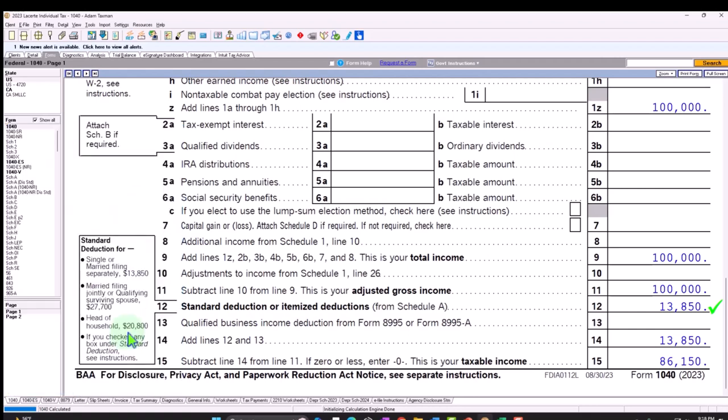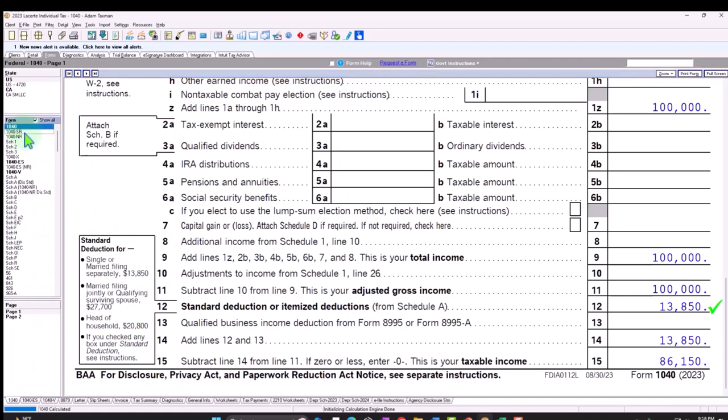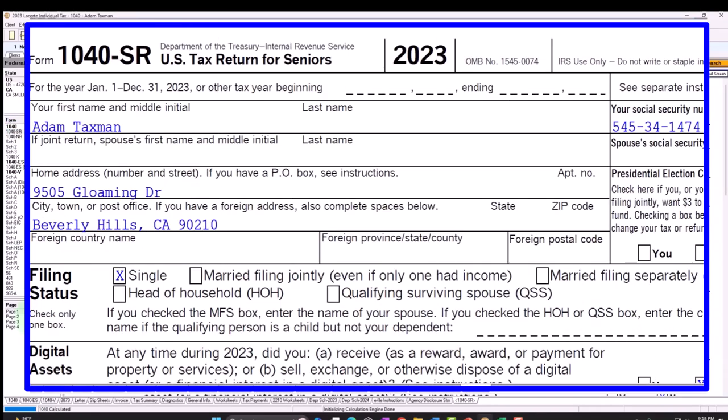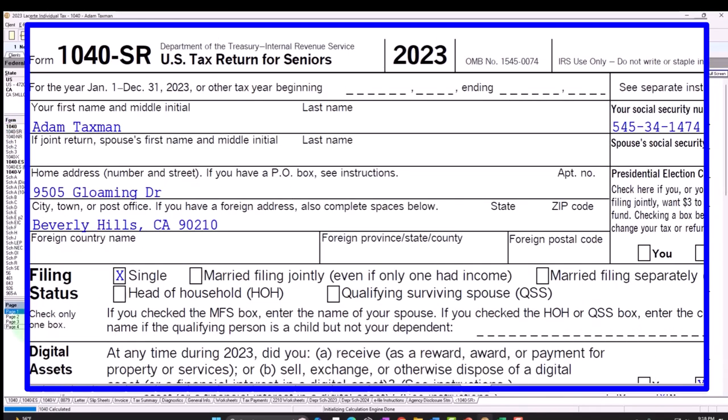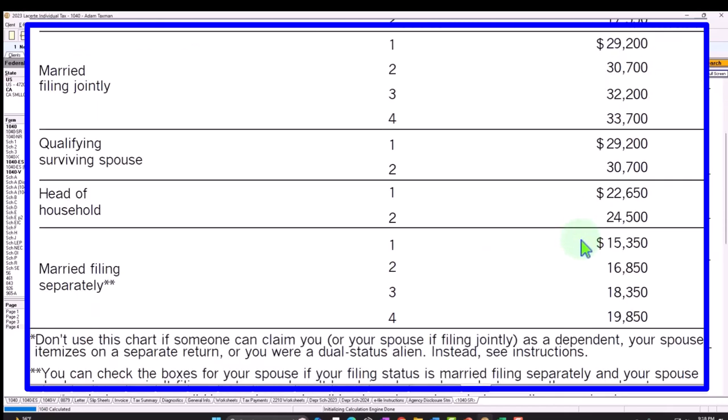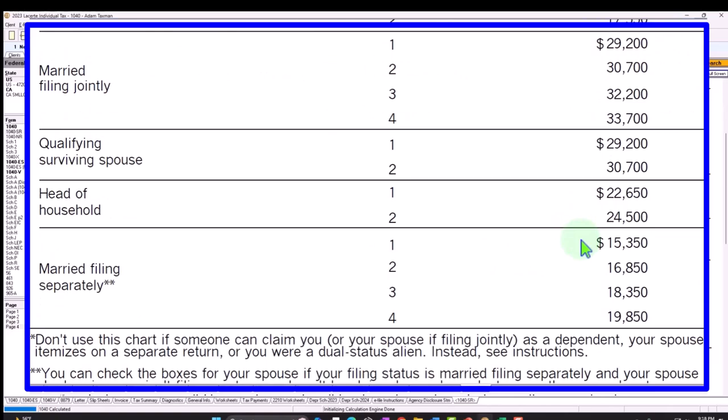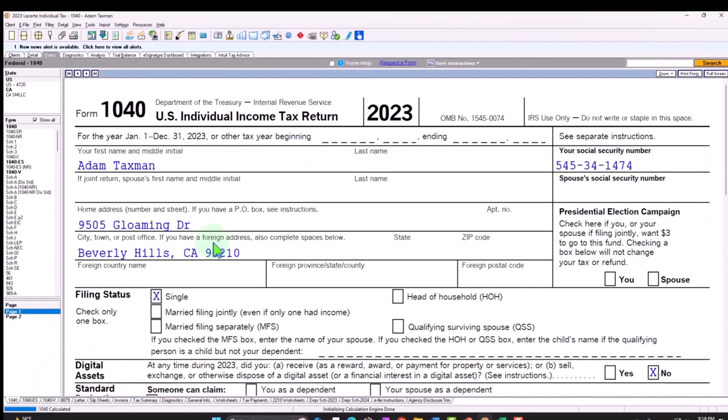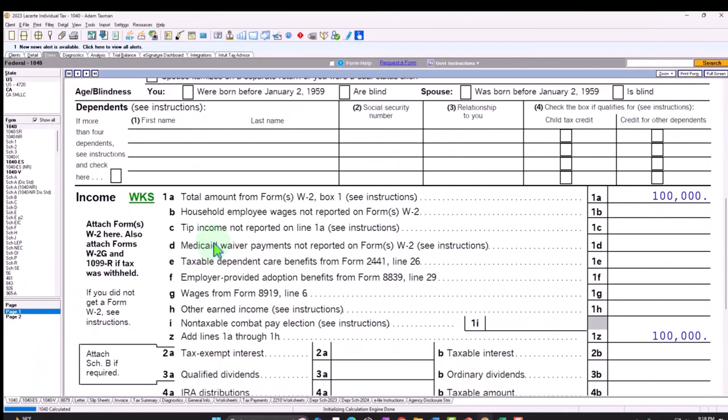And we can see on the 1040 SR, page 4, if they're over the age limit and or blind, they push the standard deduction up higher for single filers, one or two conditions. Here's the standard deduction on the right. Married filing joint, you can have one to four conditions because there's two people with two conditions. Let's go back to the form 1040.